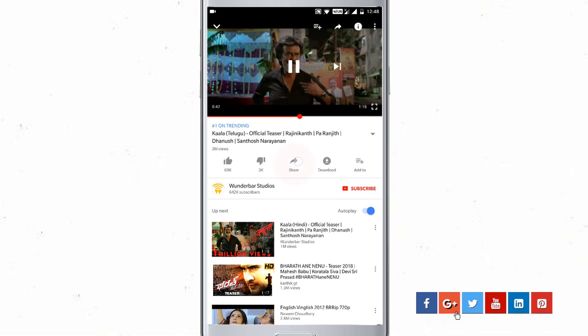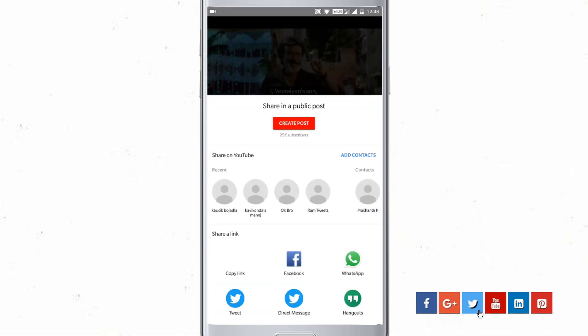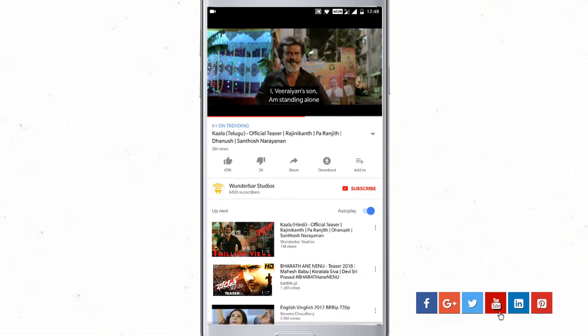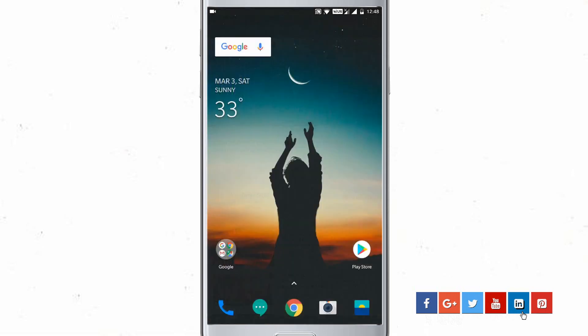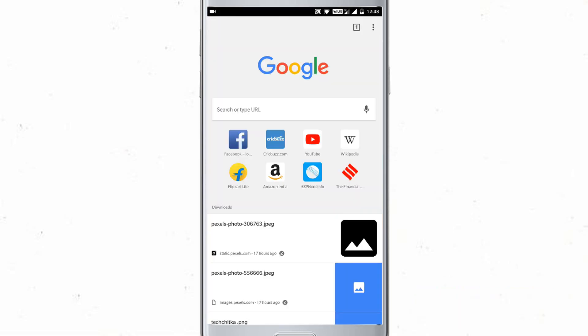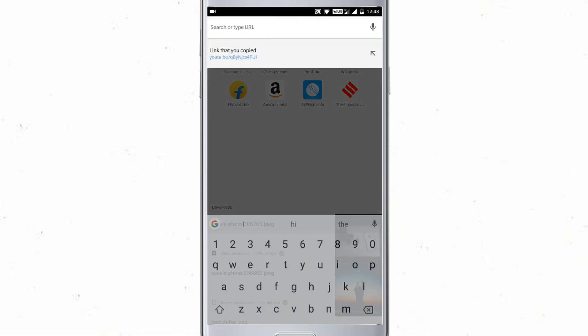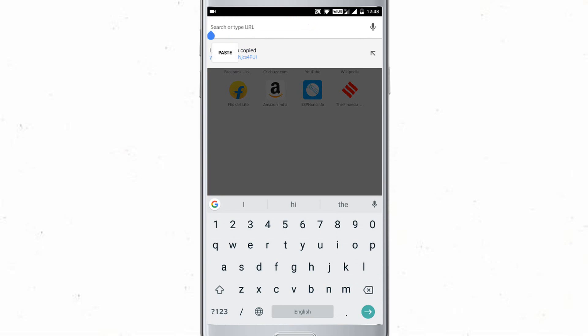So just go to the video that you want to play and click on share to copy the video link.